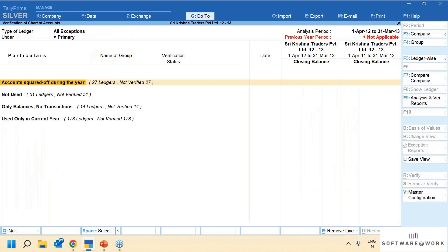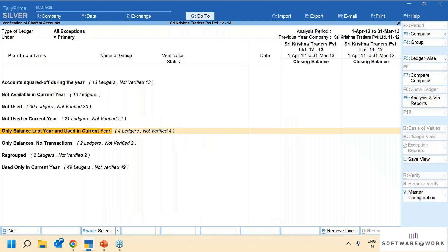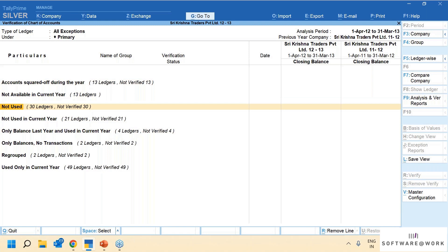You can just randomly take any data of your client, run this, and you will see at least a few ledgers which got squared up during the year. Now a very important function here is comparing the company. I have taken an example of a client who runs a different company data every year — a different folder for each year. For example, a different folder for 11-12, a different folder for 12-13.